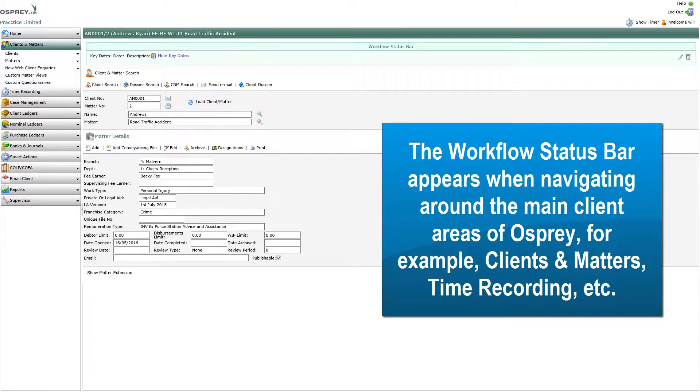The Workflow Status Bar appears when navigating around the main client areas of Osprey, for example clients and matters, and time recording.